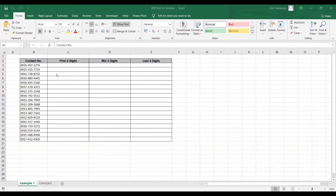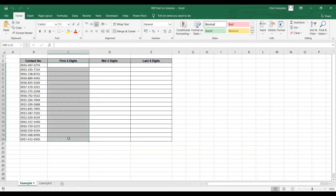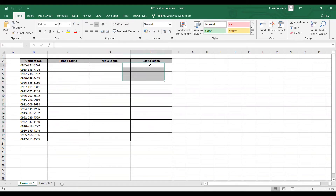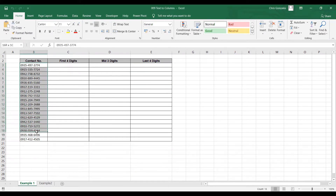In this video, I'll show you how to use Text to Columns. For example number one, we have the contact number here. I want to display in three separate columns the first four digits, the mid three digits, and the last four digits. To separate the data of the contact number, first highlight the contact number column starting from cell B3 to cell B20.